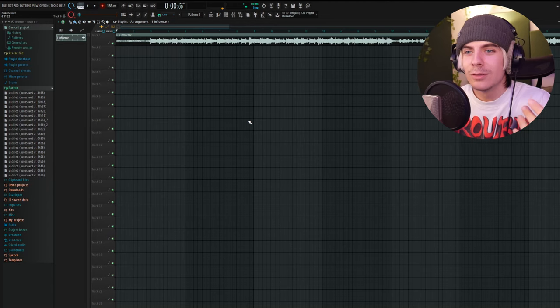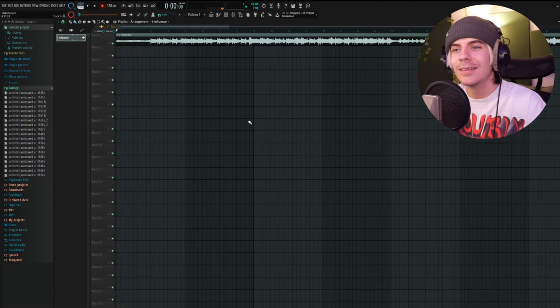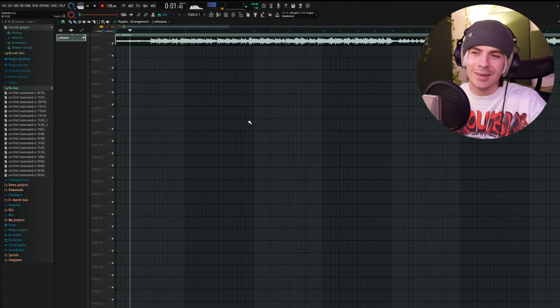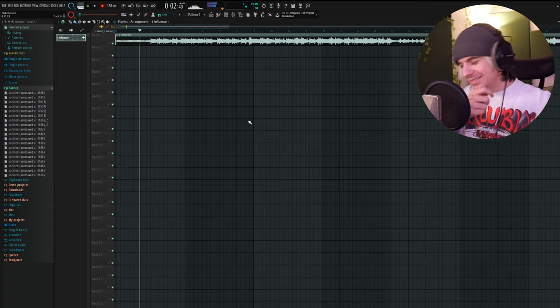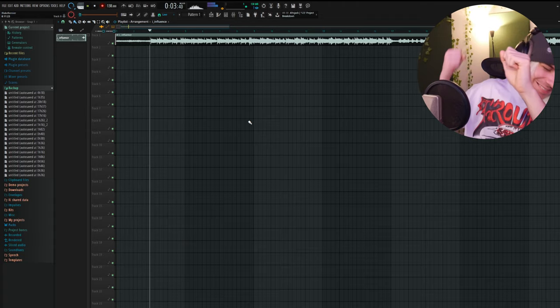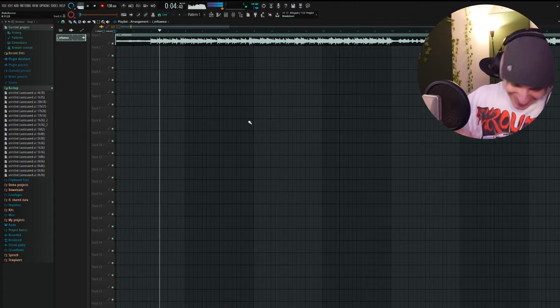So sit back, relax, grab some popcorn. So we got this song in here, like so. Cool song. So let's say we want to export this song out and make it the best quality we can possibly make it. There are some important steps.